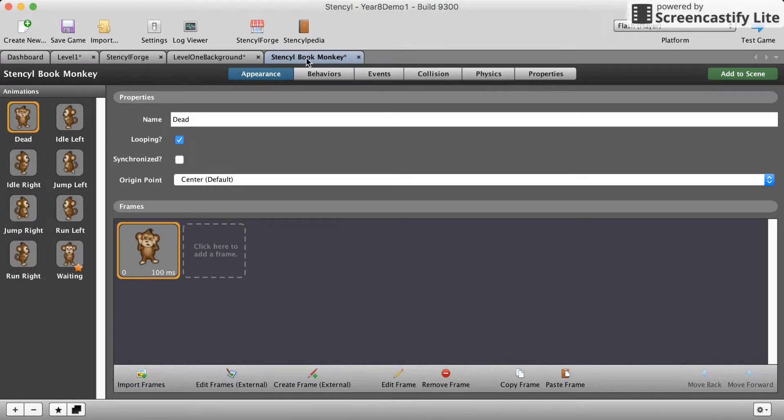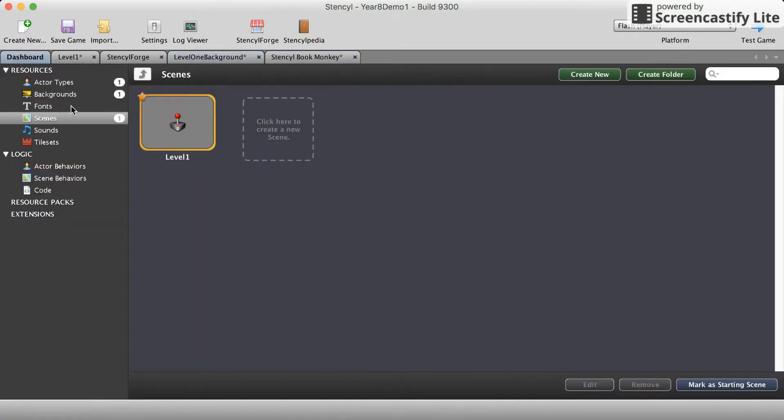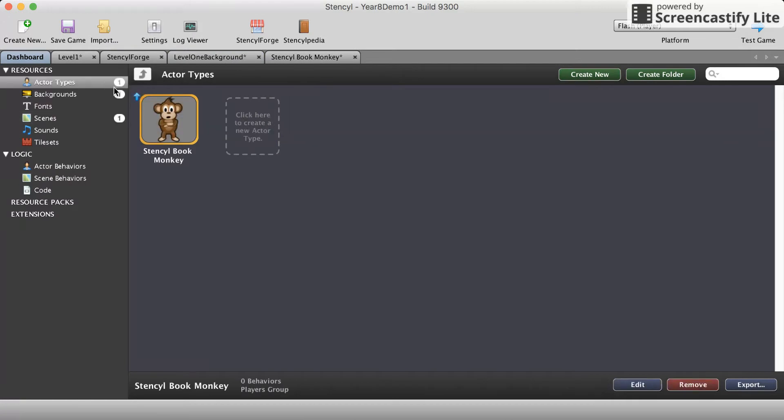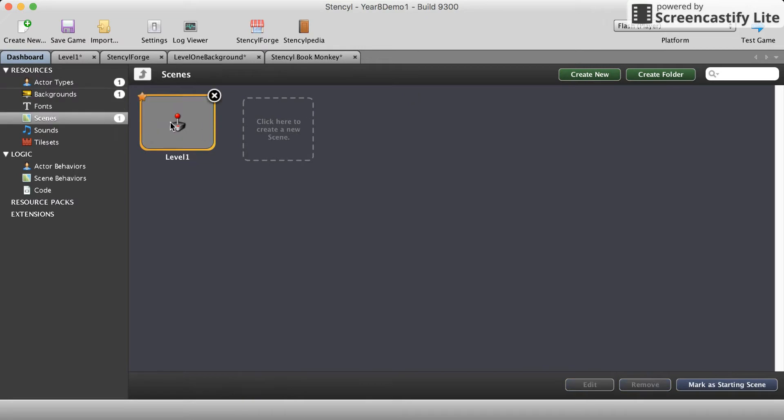Once we've downloaded these things will appear in your resources. Notice that there's a one here, it means there's one actor, the monkey, one background and one scene.